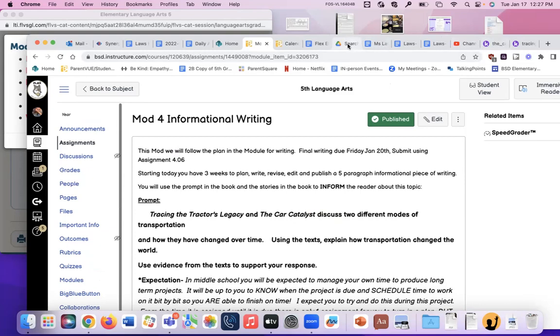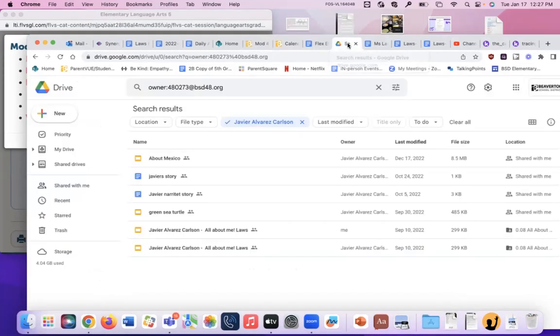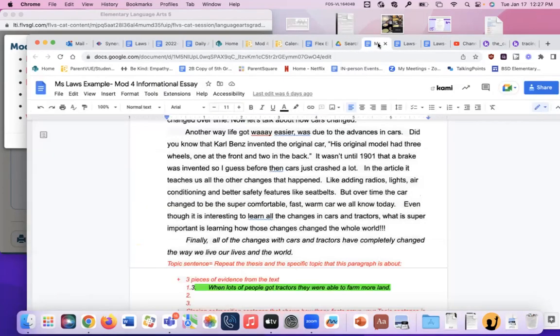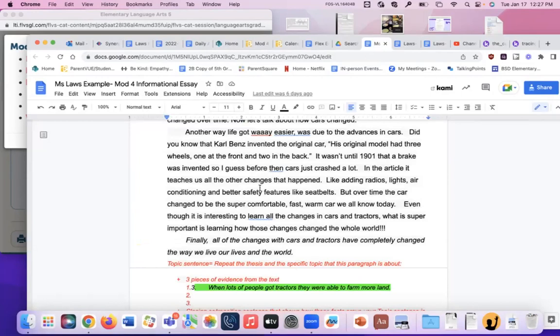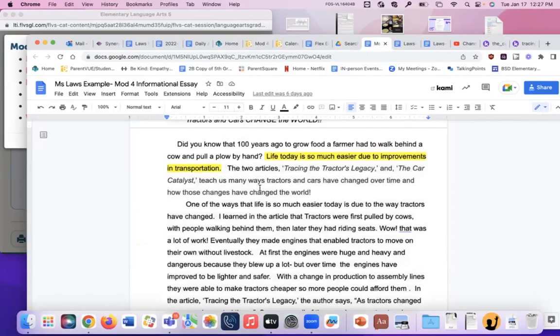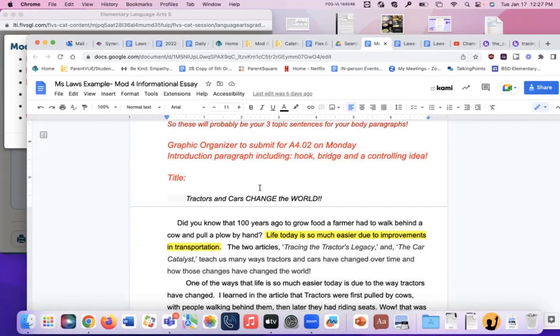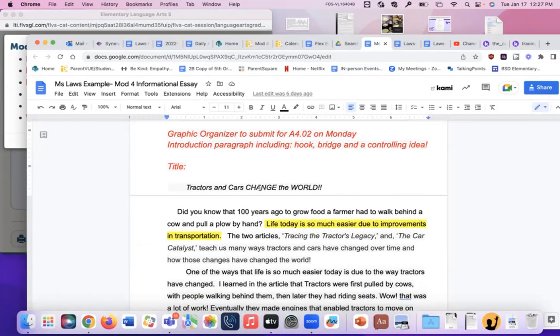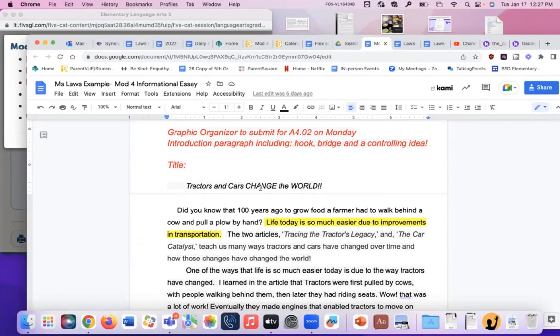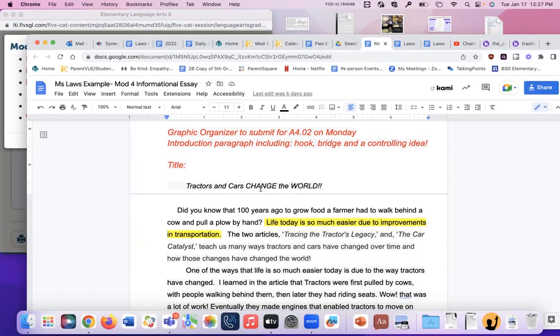And we wrote our first body paragraph today. Now we're doing our second, actually our third body paragraph today. We're doing this lesson. With the sub tomorrow, you're going to do the conclusion. On Thursday, you're going to revise and edit. And on Friday, you're going to publish it. Here are the pages in the lesson that told us what to do. So writing the conclusion is lesson 405. You're going to do that one tomorrow. Right now, I'm going to go to my essay. Ms. Law's example. So here it is. Tractors and cars change the world. You're going to sound a lot like mine because we're basing this on the same stories that we read. So they're going to be pretty similar.